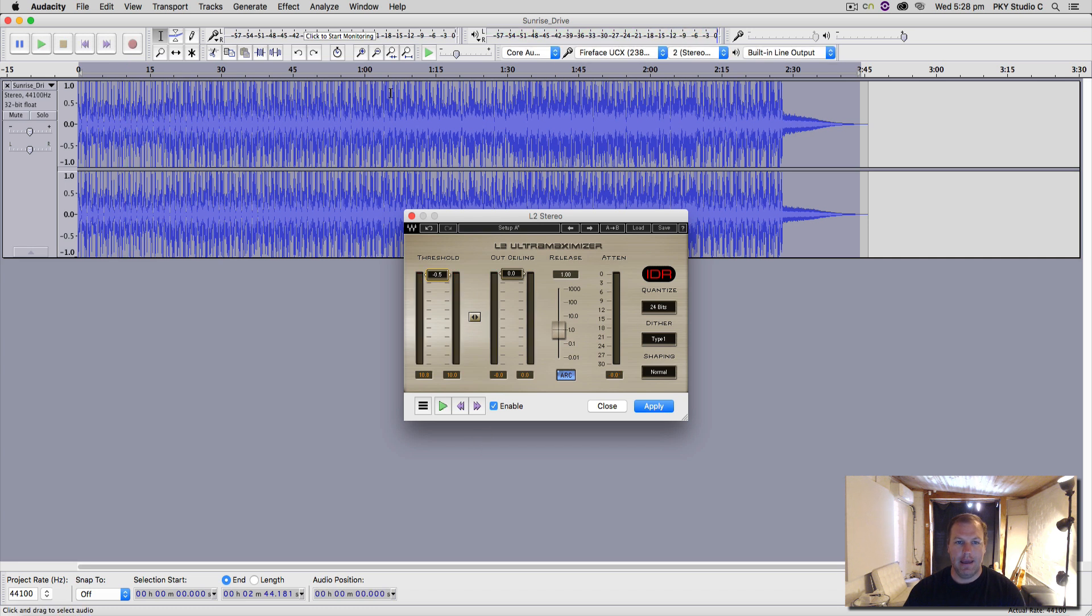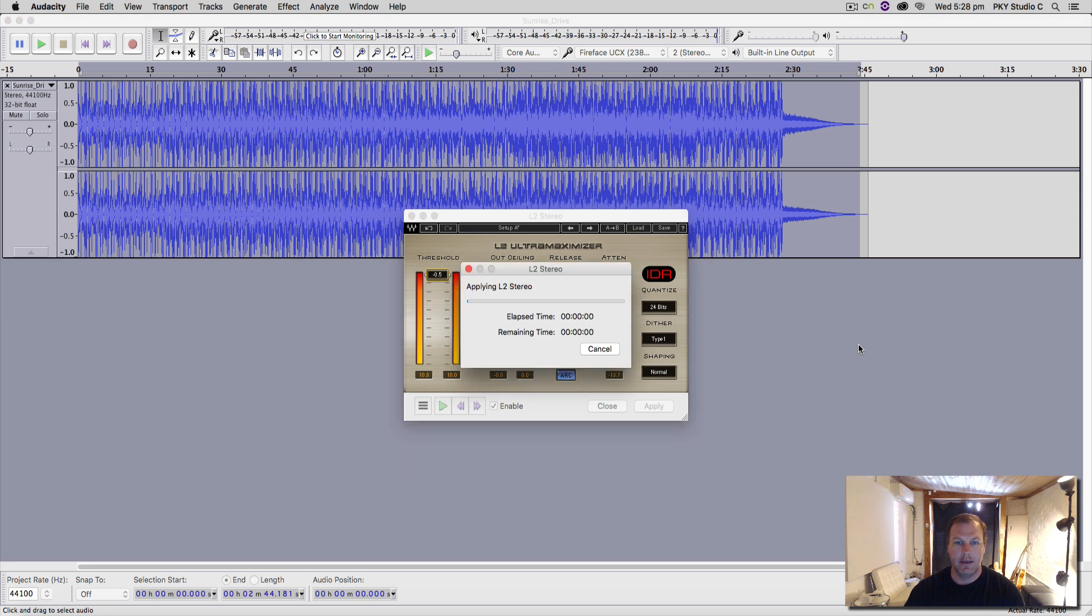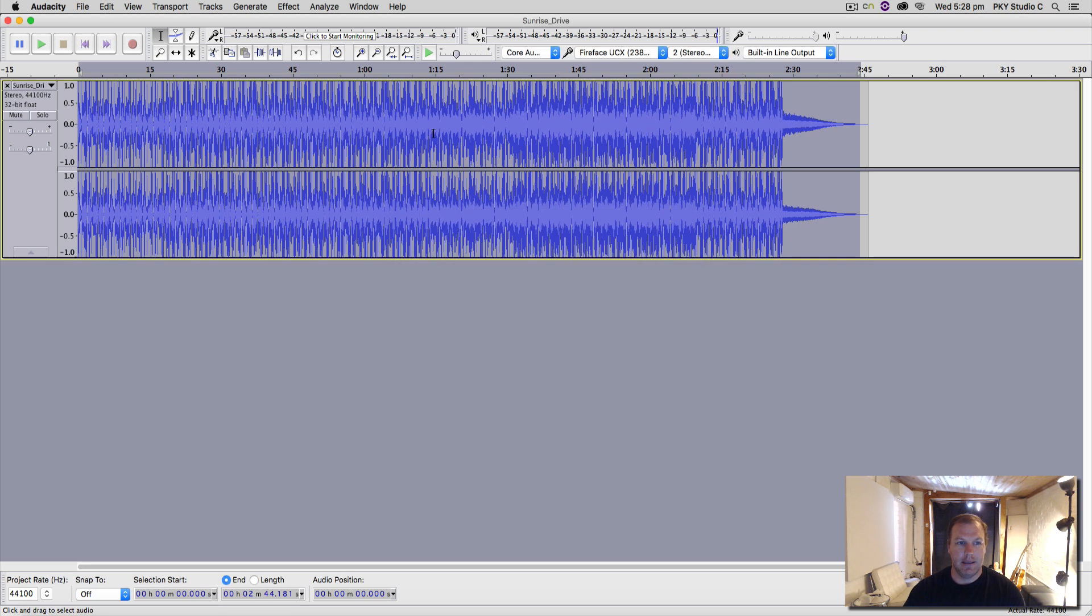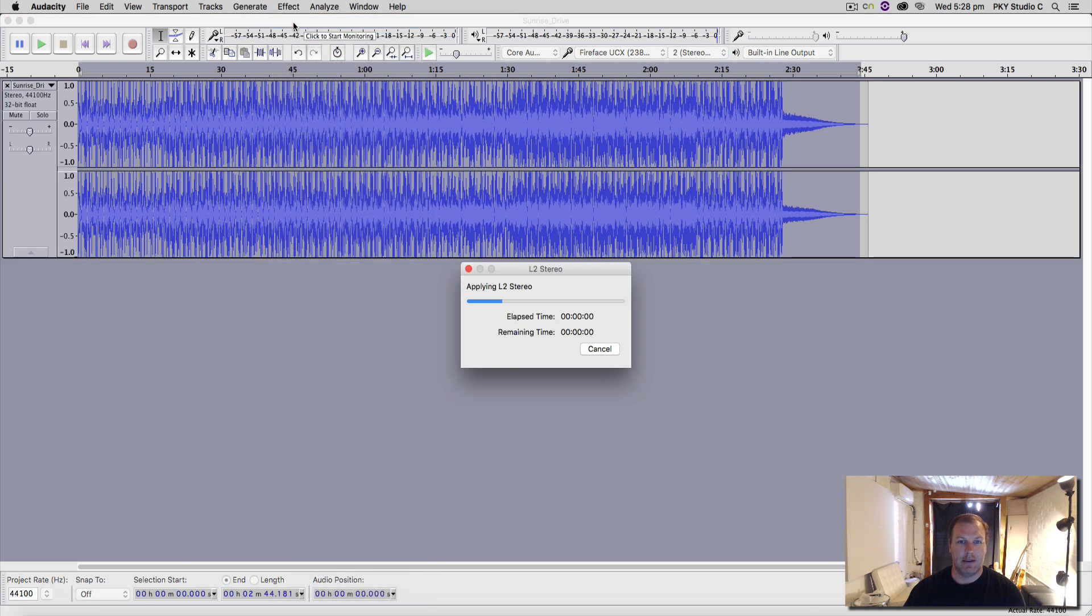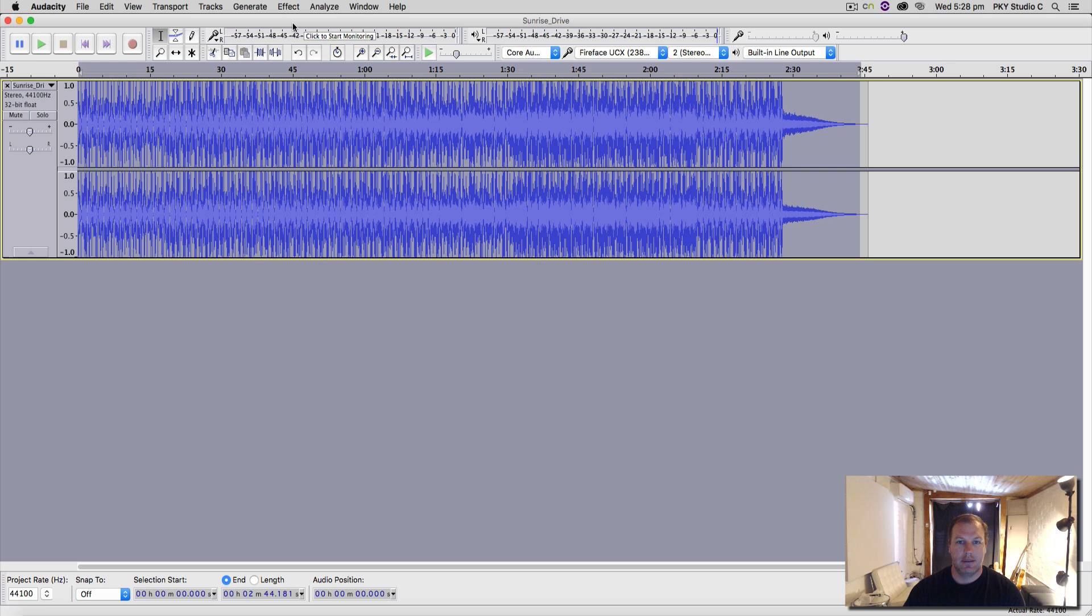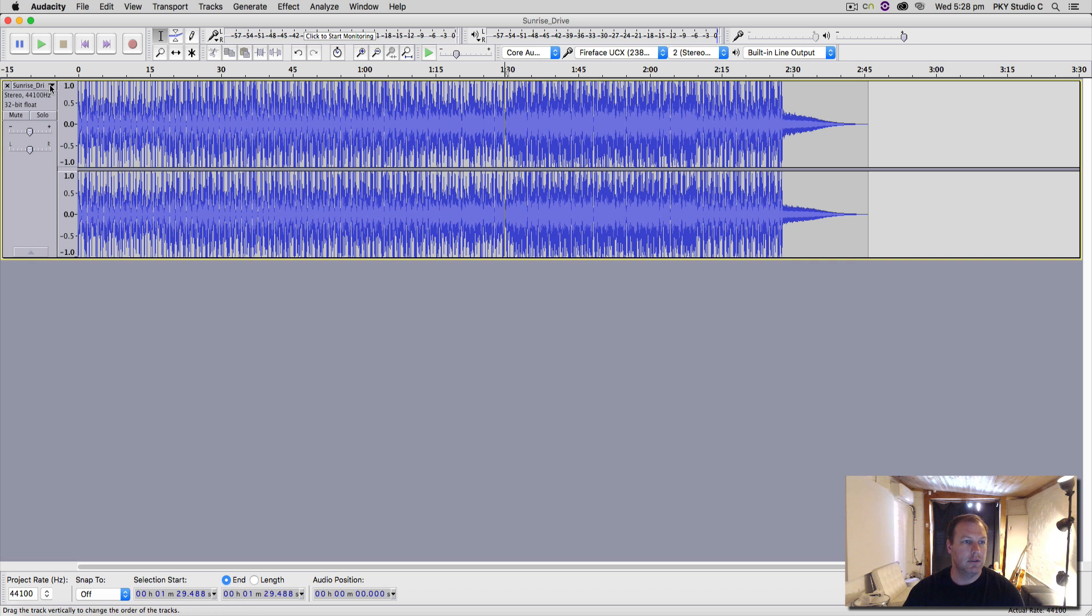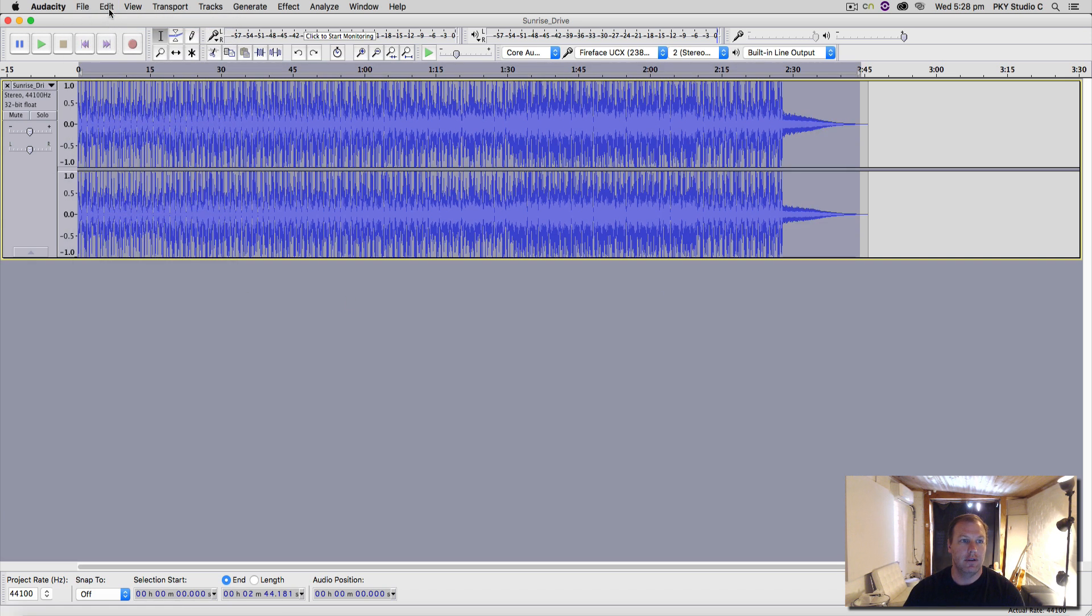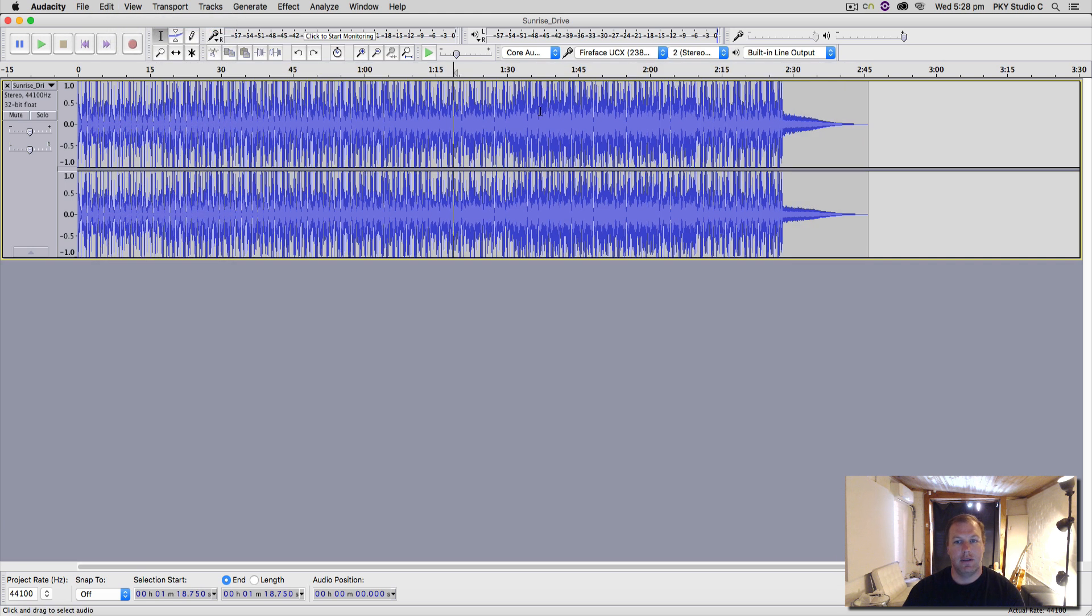And then we'll apply that, and this waveform should probably look a lot thicker with the L2, which gives it—it's an ultra maximizer, which is a compression limiter. So it did a little bit there. Let's do it again just to get the effect super good. There we go, so we can see now that's burnt in.